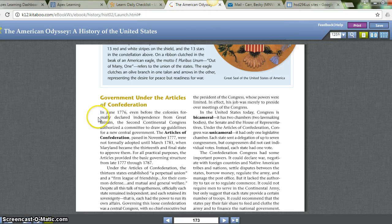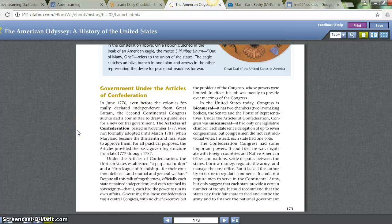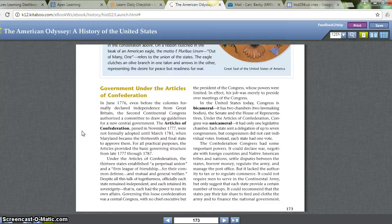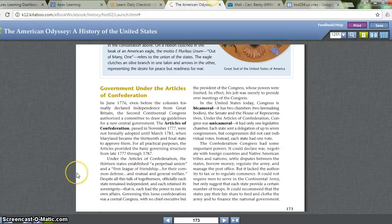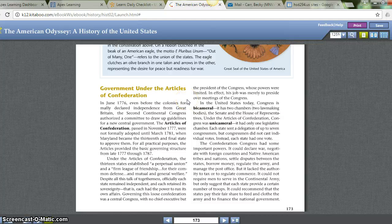Government Under the Articles of Confederation. In June 1776, even before the colonies formally declared independence from Great Britain, the Second Continental Congress authorized a committee to draw up guidelines for a new central government — the Articles of Confederation. Passed in November 1777, they were not formally adopted until March 1781, when Maryland became the thirteenth and final state to approve them. The Articles provided the basic governing structure from late 1777 through 1787 — ten years. Under the Articles, the thirteen states established a perpetual union and a firm league of friendship for their common defense and general welfare. Each state remained independent and retained its sovereignty — the power to run its own affairs. Governing this loose confederation was a central Congress with no chief executive but the President of the Congress, whose job was merely to preside over meetings.